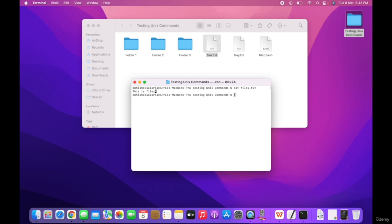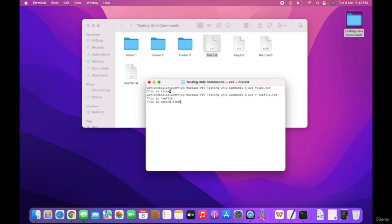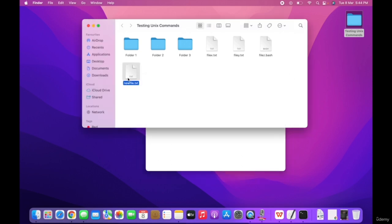To create a new file and add content, we do cat followed by the closing arrow and then the file name — for example, new file dot txt. Press Enter and it has created the file, and now it asks for the content. We can add content like 'This is new file', press Enter, and add a second line 'This is second line'. Once you are done adding content, press Ctrl then D twice to save.